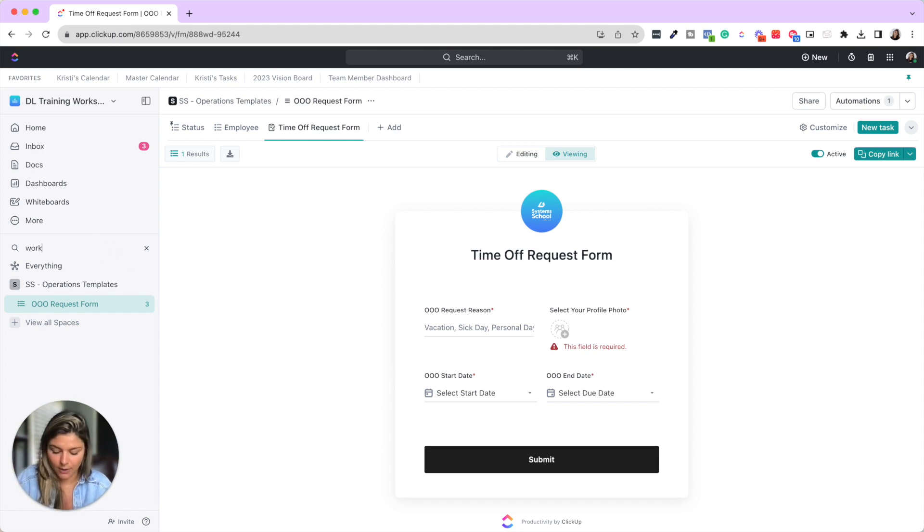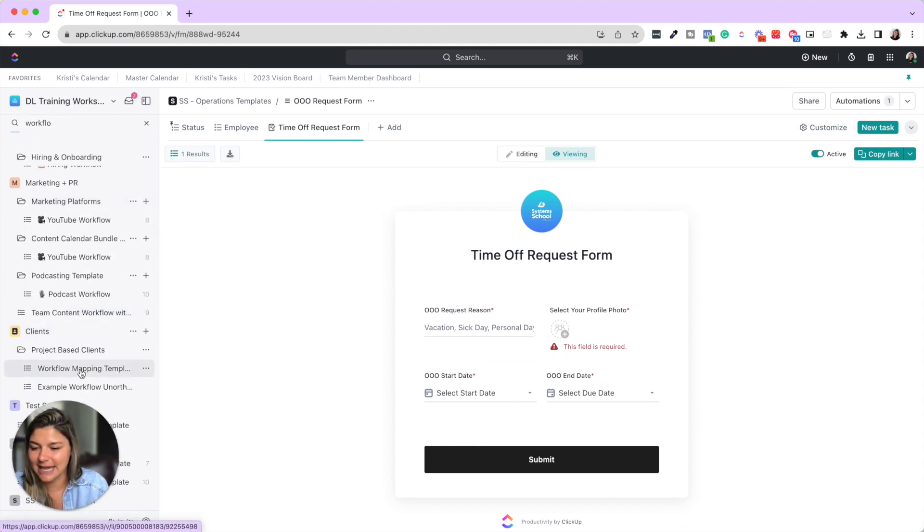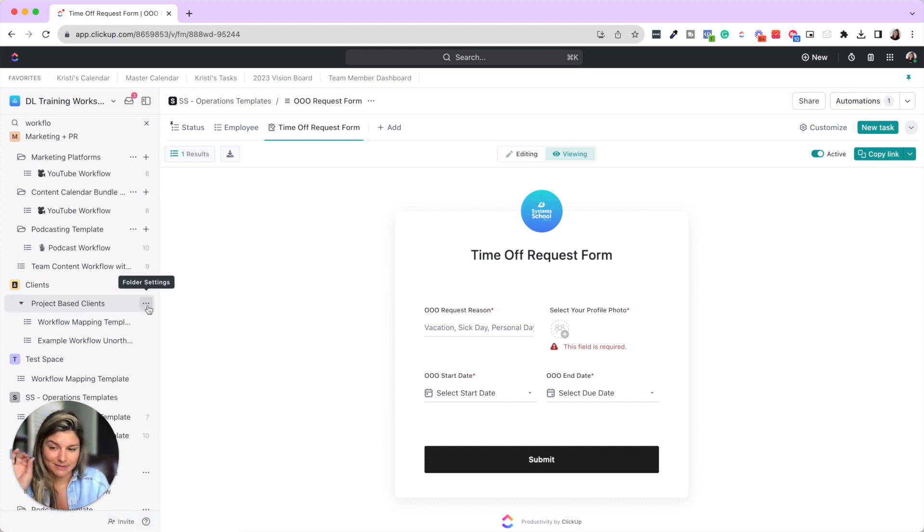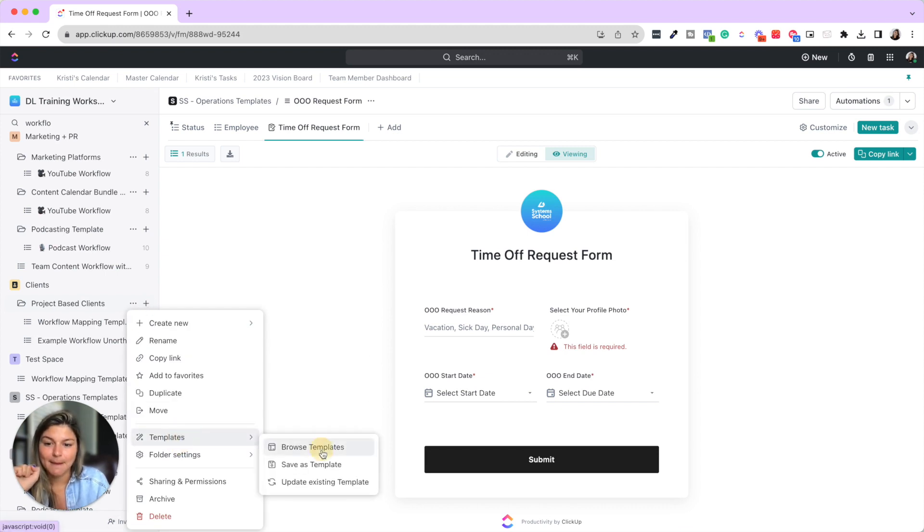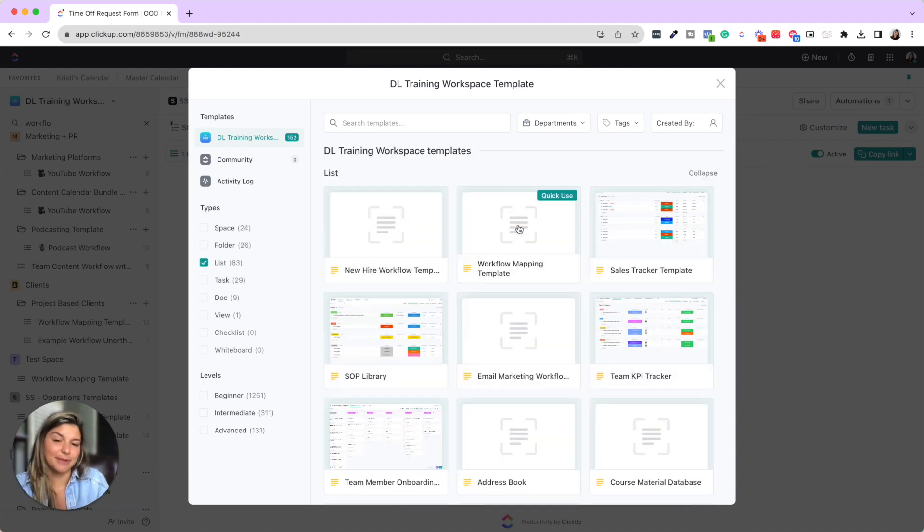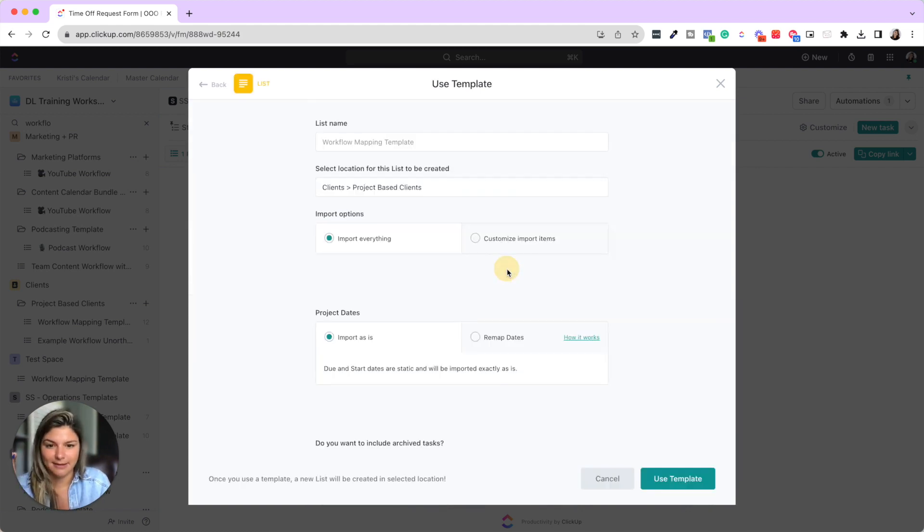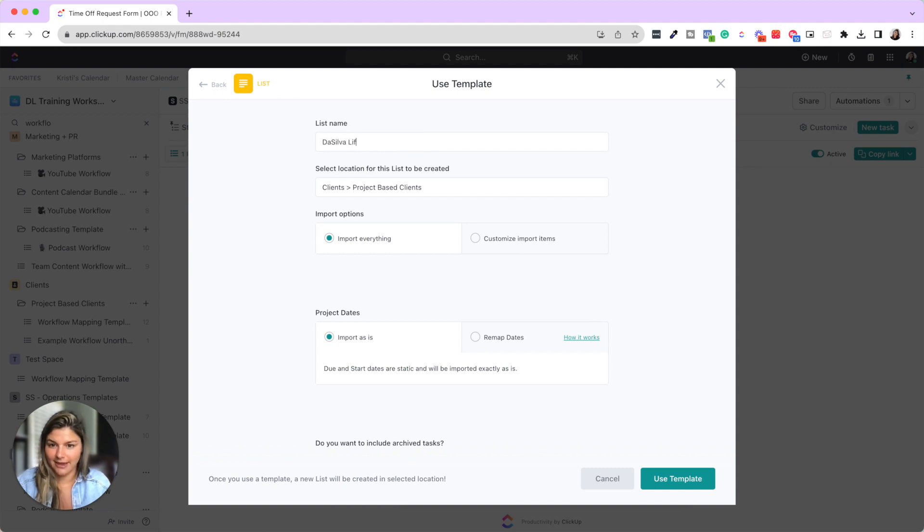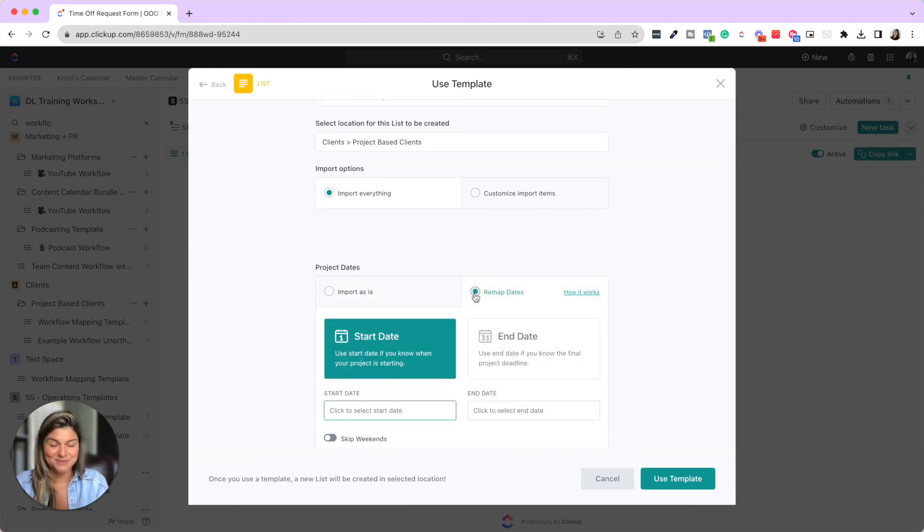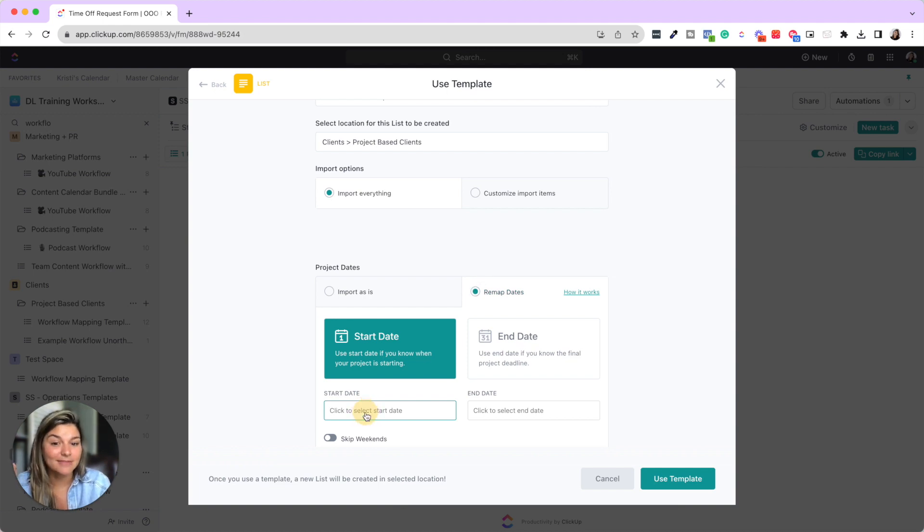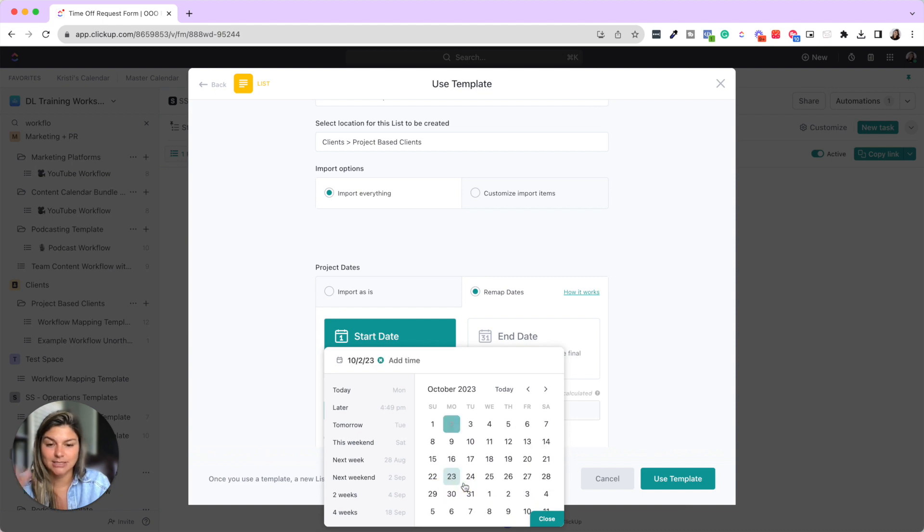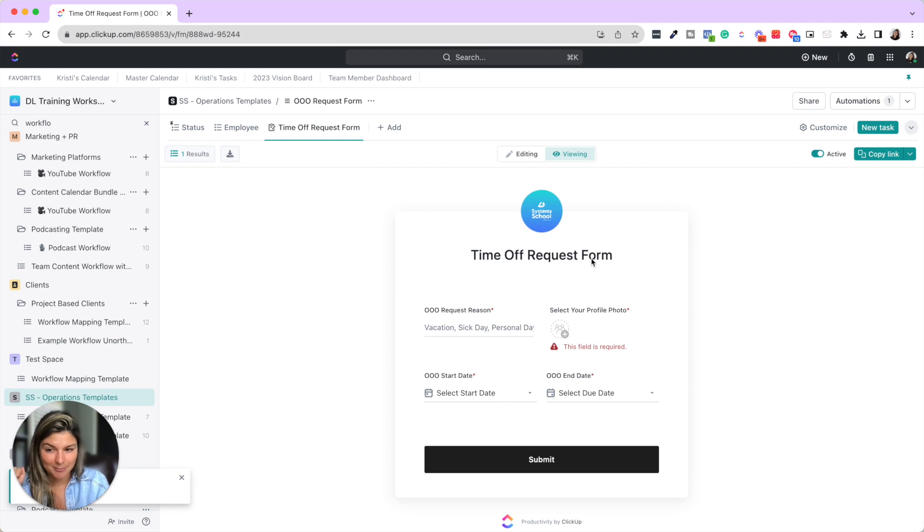So if I come to our workflow mapping templates, you will see here. Say I have a project based client. I'm actually going to go here and show you how simple this is. I'm going to go ahead and click template, browse templates. I'm going to say workflow mapping template from here. Let's pretend this is a ClickUp build client. Then I'm going to click use client and say DaSilva life ClickUp build. And then I'm going to remap the dates.